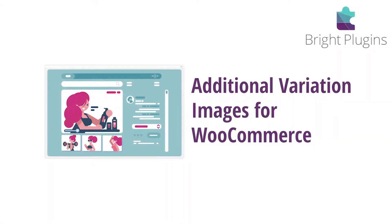Hello, it's Morgan from Bright Plugins, and today I'm going to be showing you how to install and use the Variation Images plugin for WooCommerce.